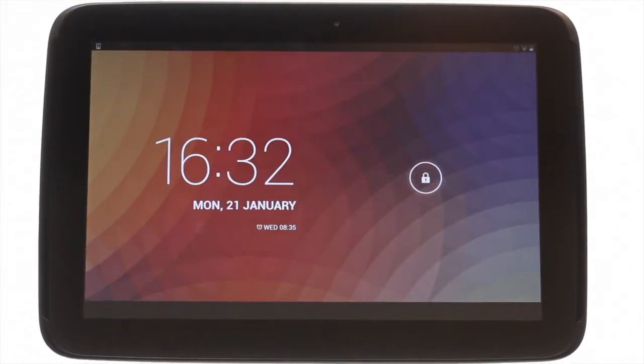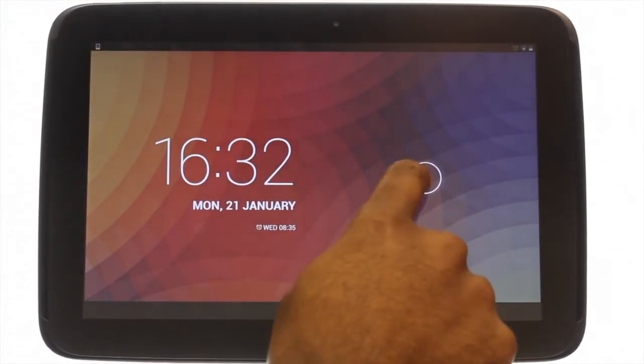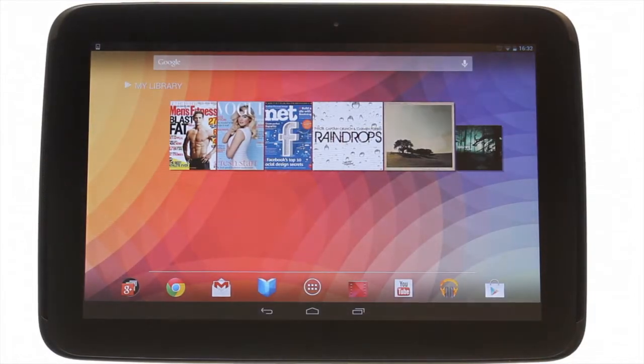At the top left, you'll find your power lock button. Press it to bring your Nexus 10 to life, and then swipe the padlock to the right to unlock the touchscreen.